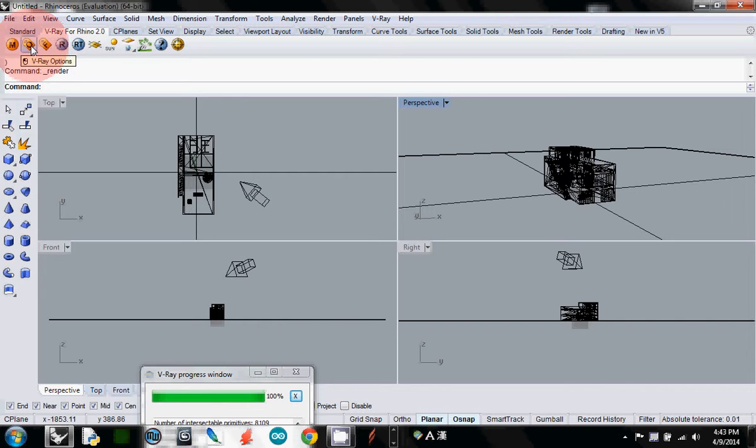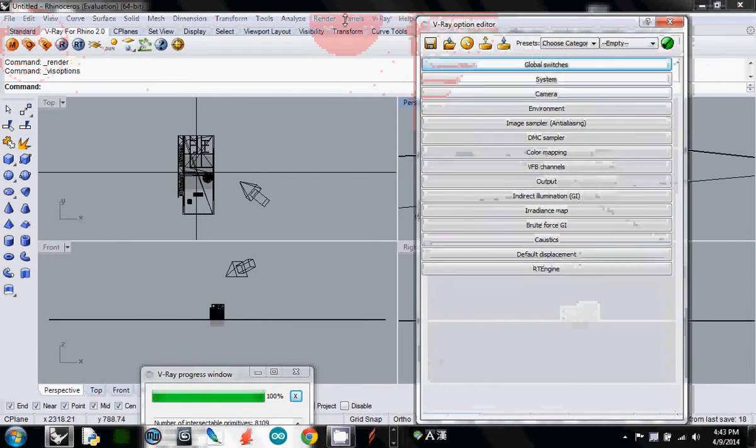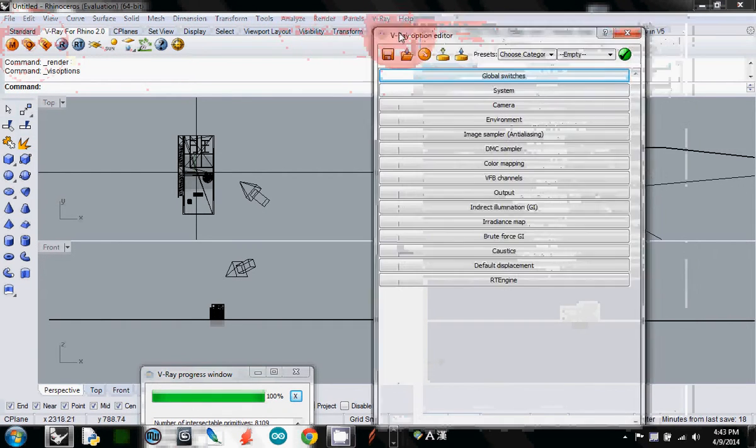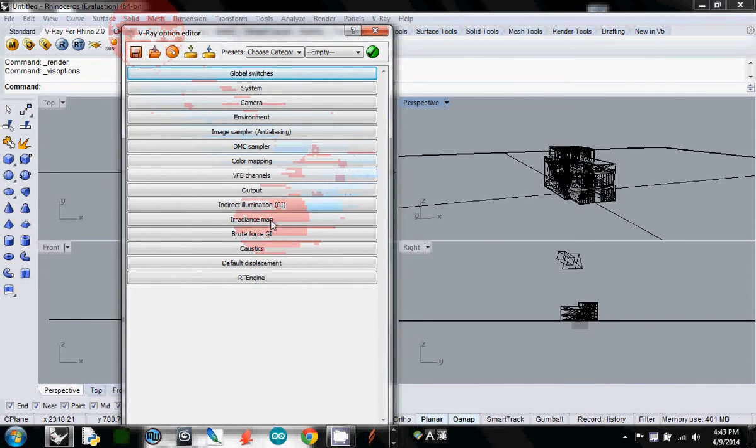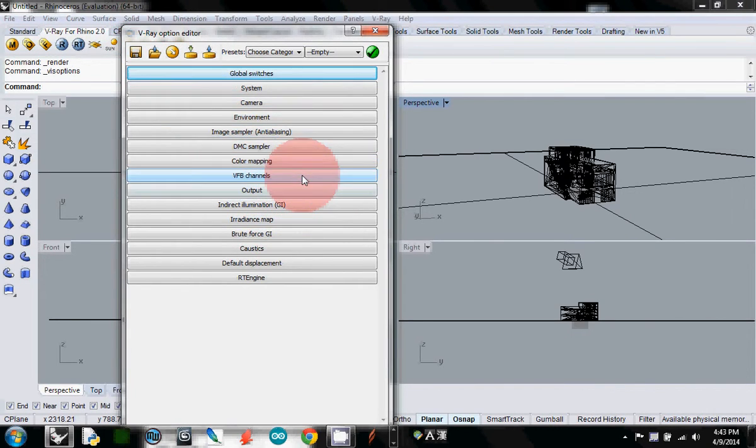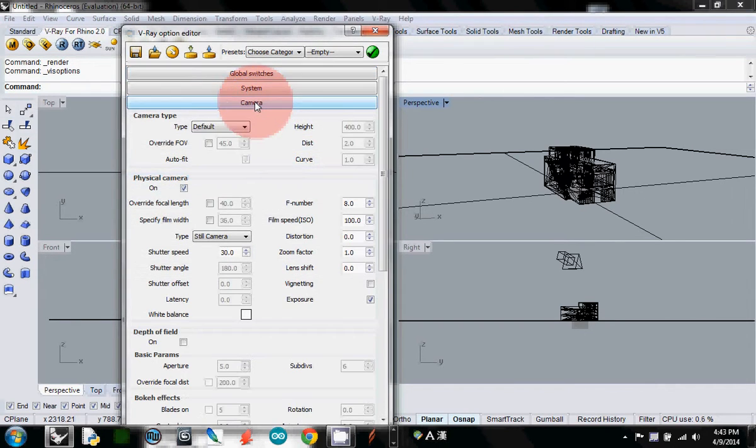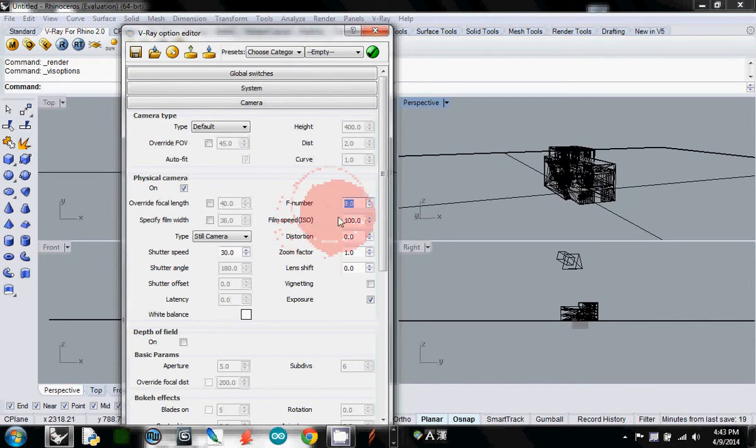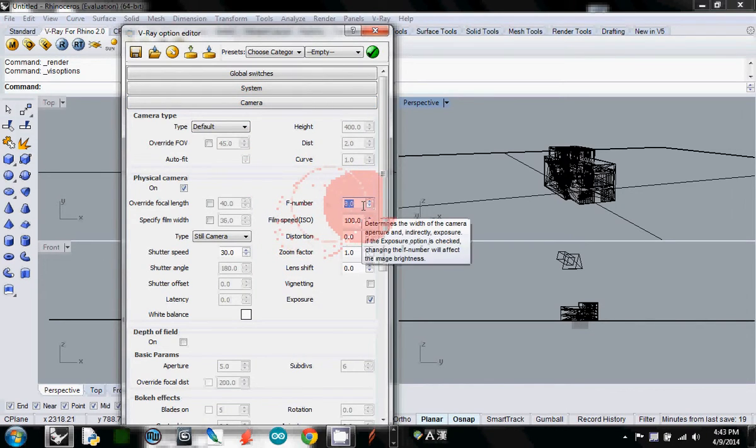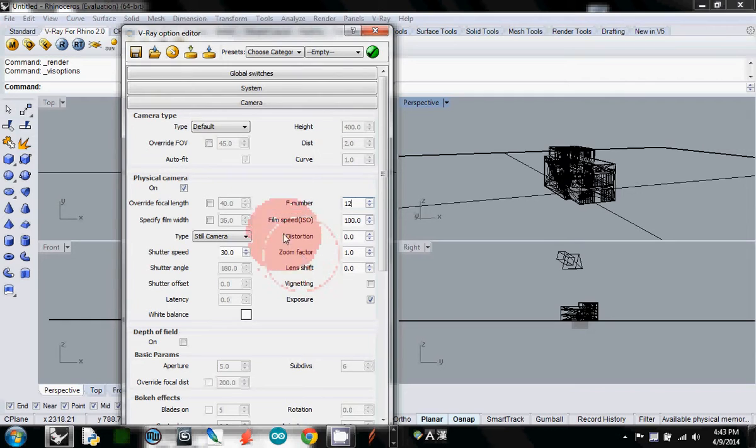You'll see the V-Ray option editor. If you go down, there's a camera on the third option. To control the light: if f-number goes small, it's bright; if f-number goes high, your scene becomes dark. I'll try roughly about 12 for now, or you can also choose from the preset.